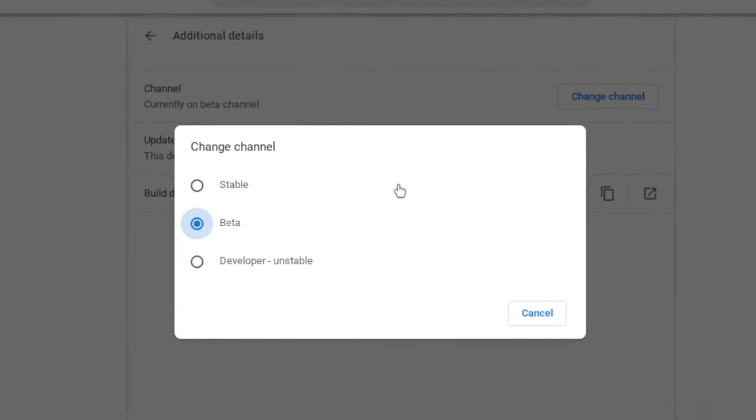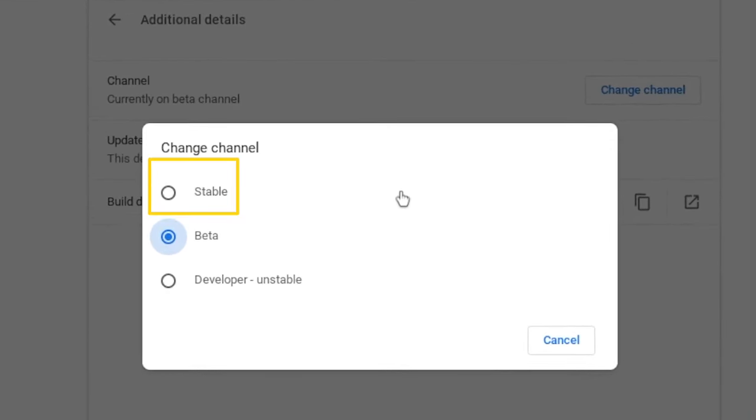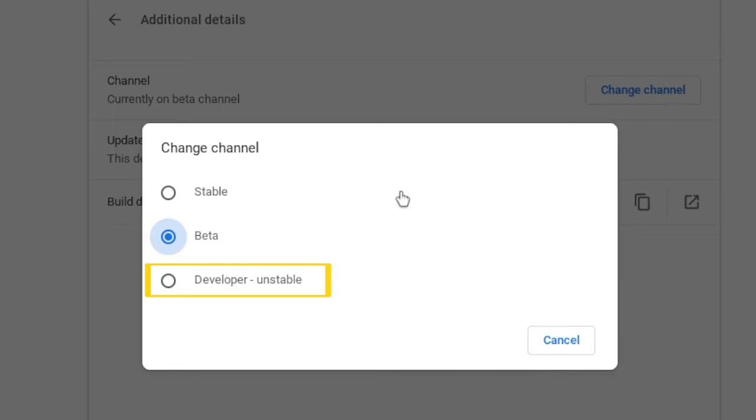You have three options: Stable, Beta, and Developer or unstable channel.